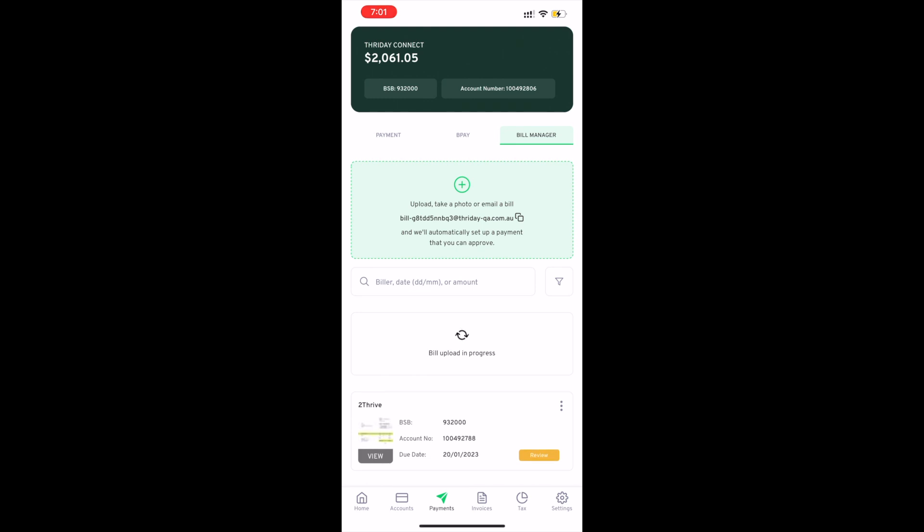You can see the bills are now being scanned using image recognition. One has been completed, and there's one still in progress. We'll give them a moment.